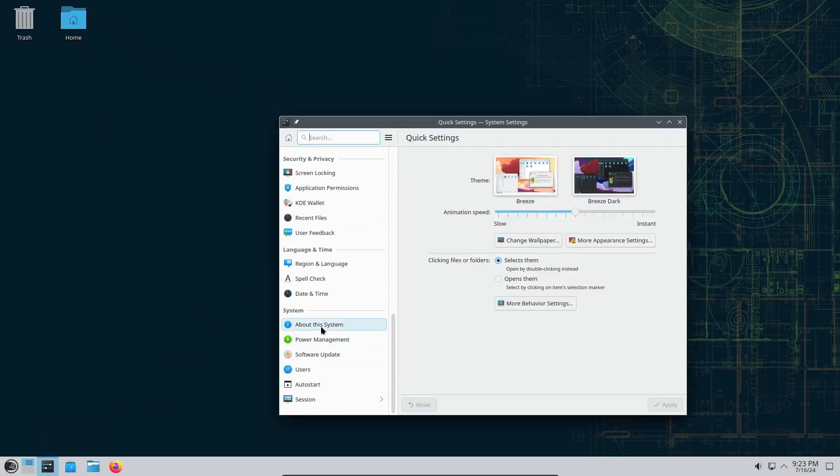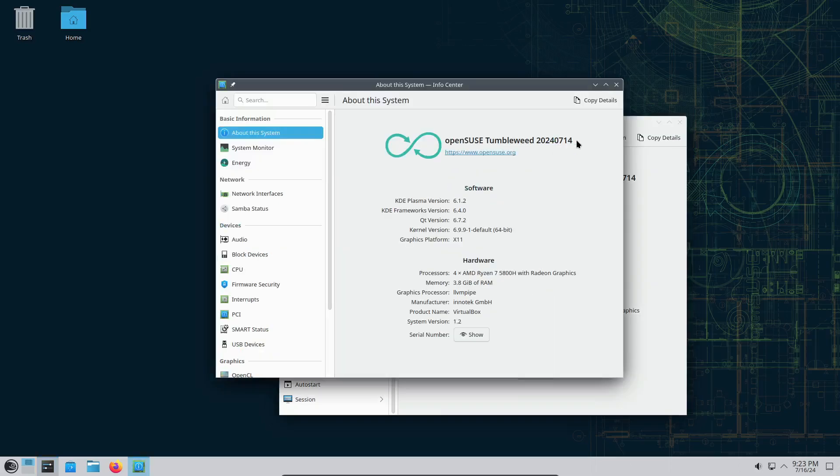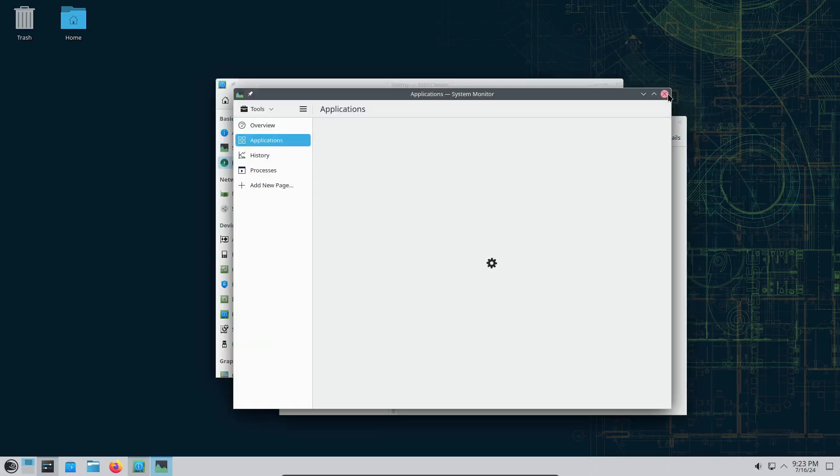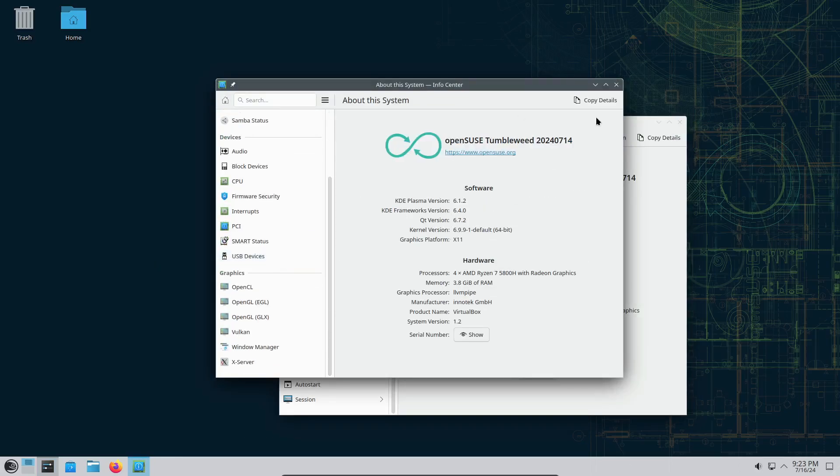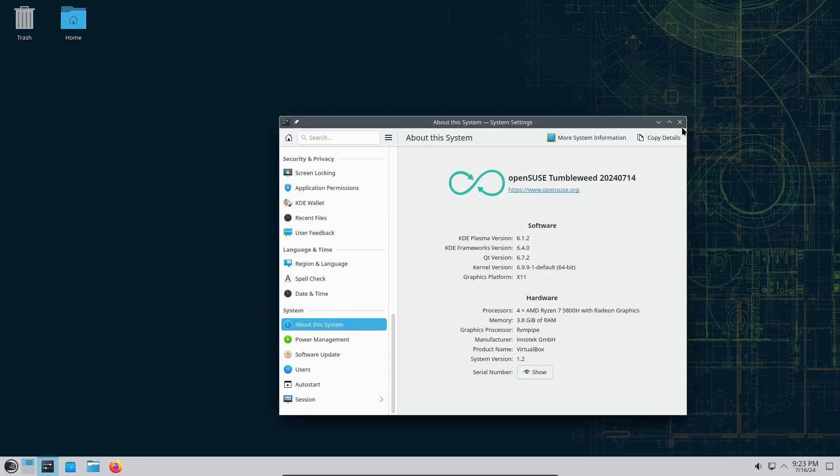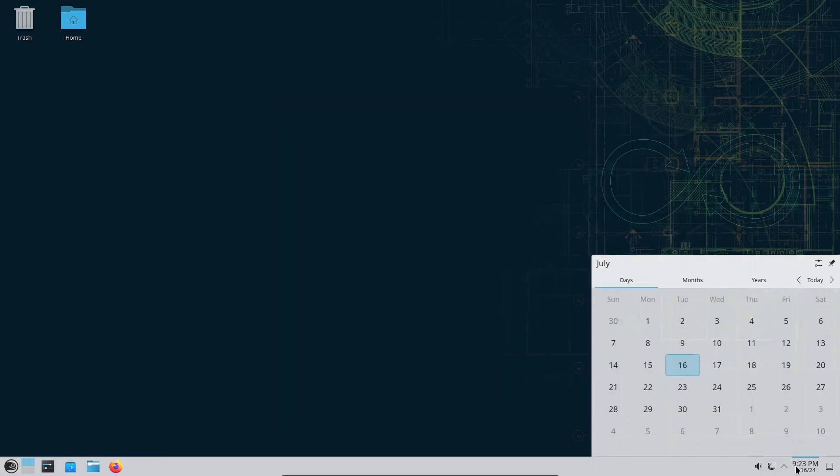It also supports advanced features like the BTRFS file system and automated snapshots, which enhance system reliability. Whether you need a stable environment for professional use or cutting-edge software for development, OpenSUSE has got you covered.